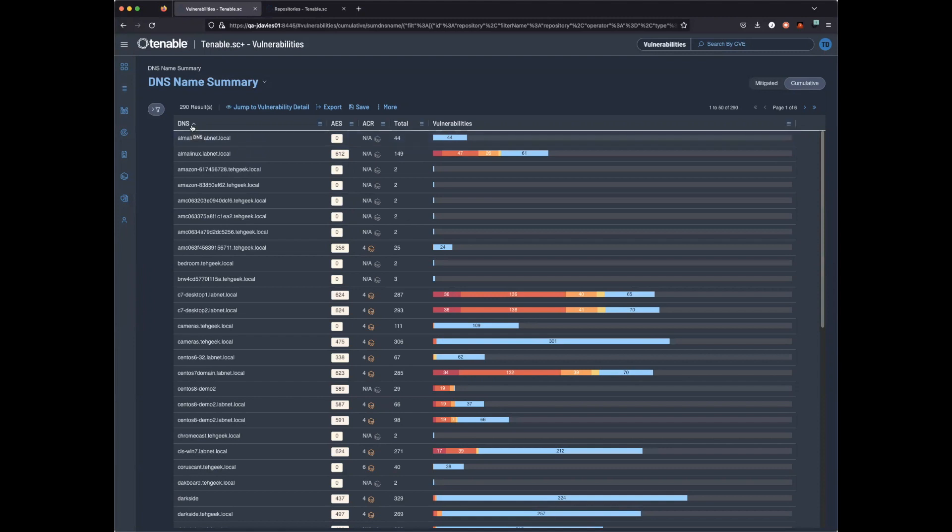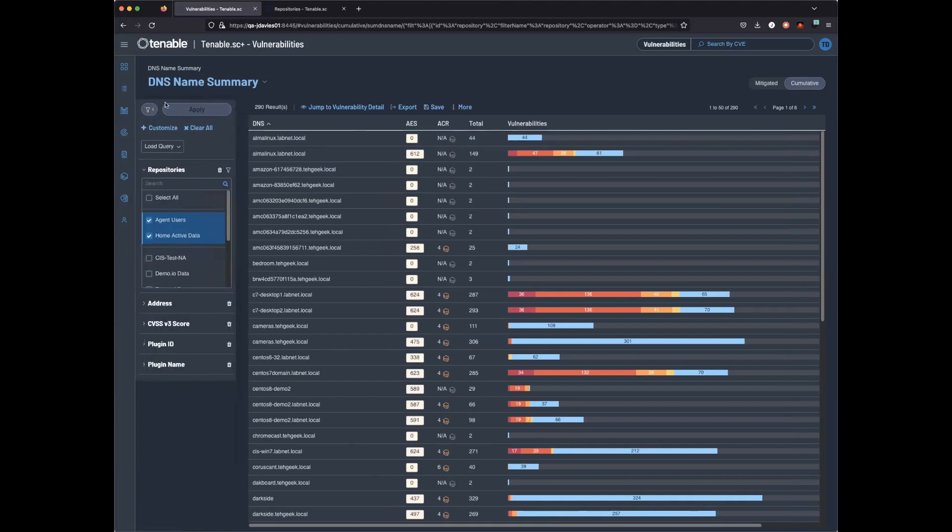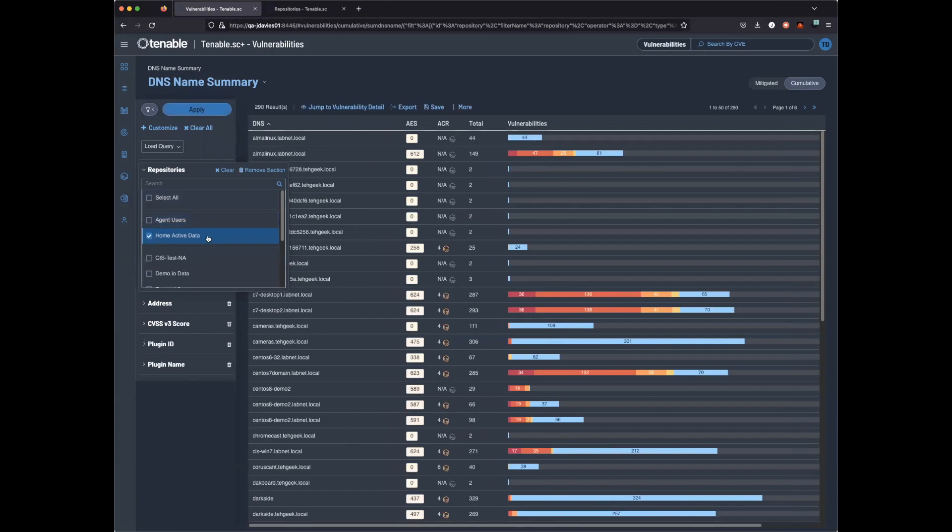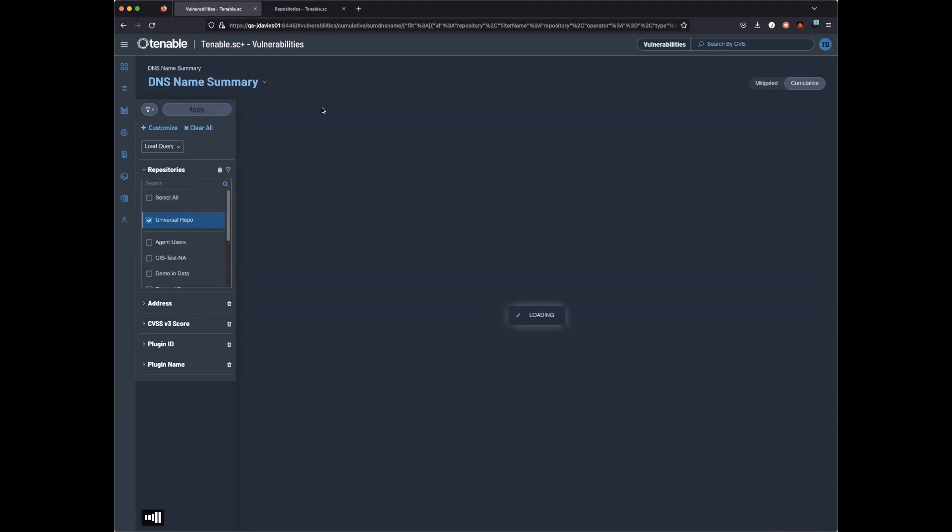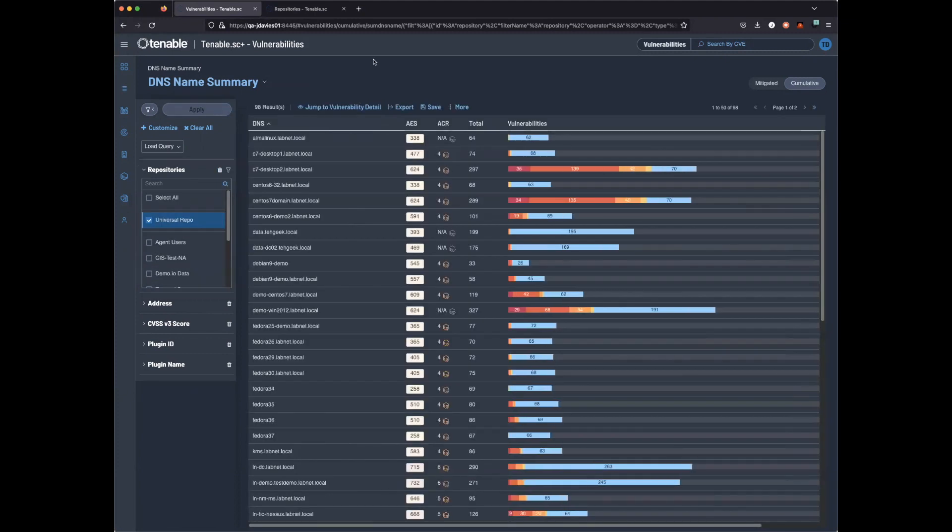Let's go through and filter just on the new universal repository. Let's deselect the two repositories and go down to Universal Repository and hit Apply. We have now condensed both IP and agent-based data into one single result.